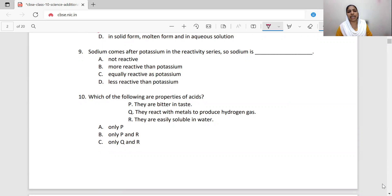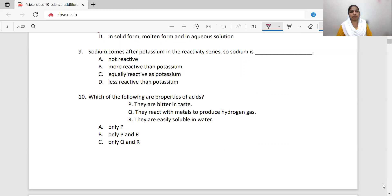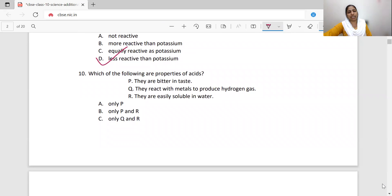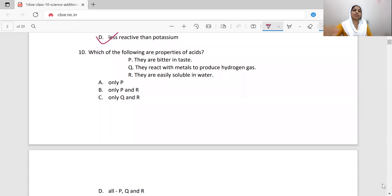Sodium comes after potassium in the reactivity series. In the reactivity series, highly reactive elements are at the top. Potassium is more reactive than sodium, so sodium is less reactive than potassium. That is why sodium comes after potassium in the reactivity series — the highly reactive elements are at the top.